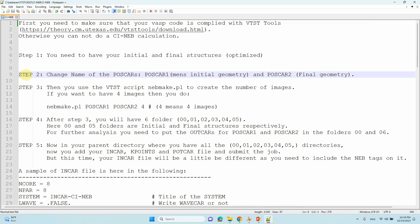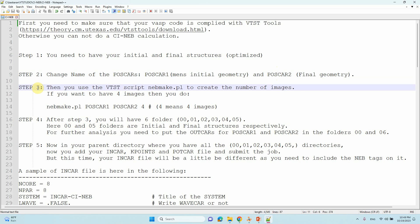Step two: change the names of the POSCAR files. POSCAR1 is the initial geometry and POSCAR2 is the final geometry. The optimized VASP output gives you the CONTCAR — rename that to POSCAR1 or POSCAR2 accordingly.